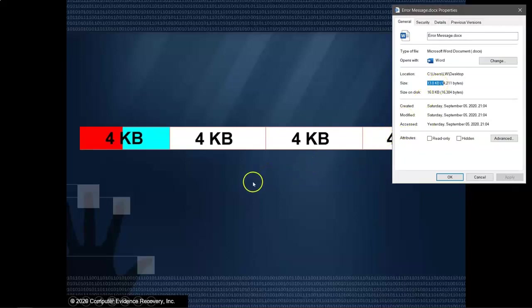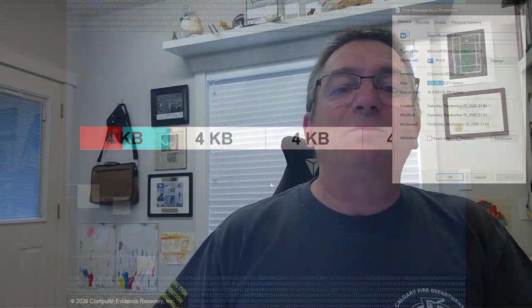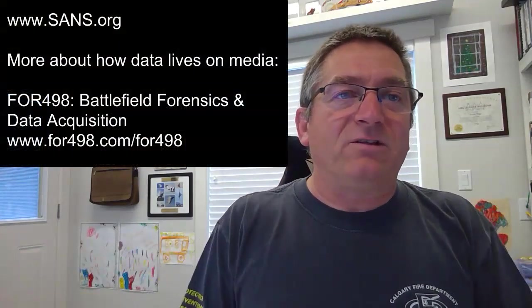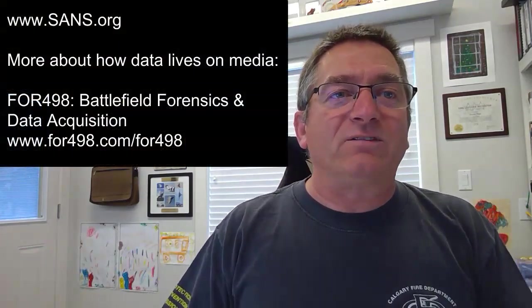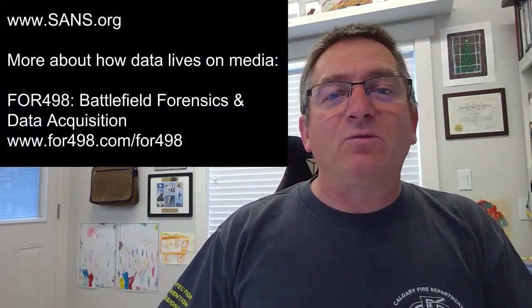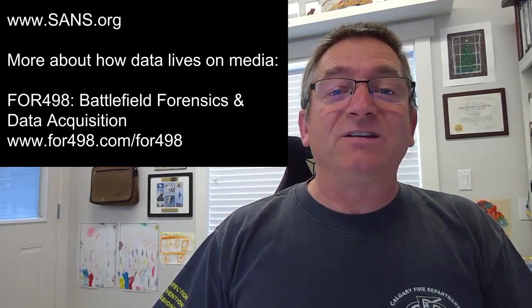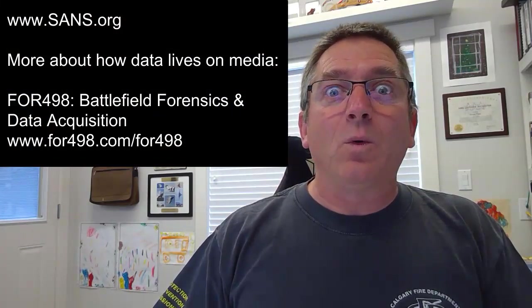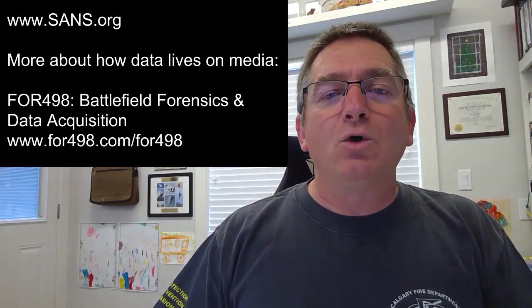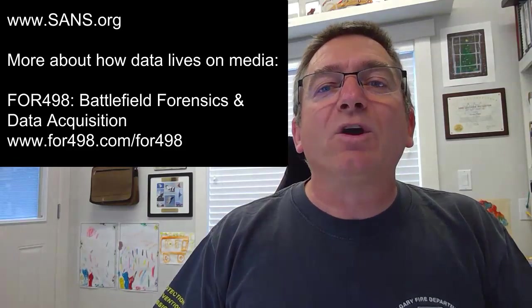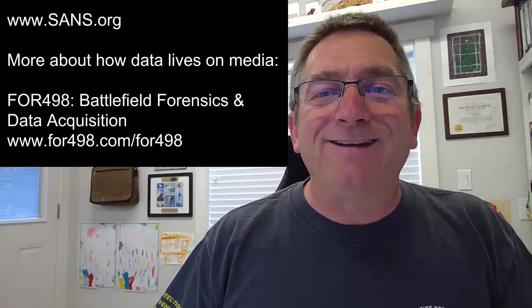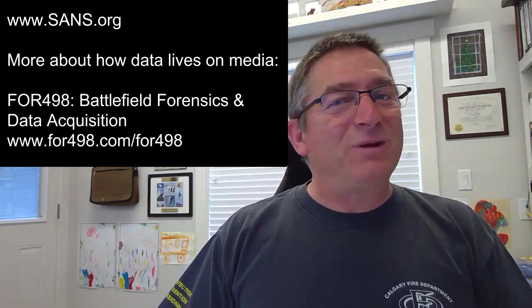So remember, size is the size of the file. Size on disk is how much space on the disk, including slack space, the file takes. Now, there are some weird vagaries that go along with this. Like, what happens when the size has a value, but size on disk is zero? Whoa! We're going to talk about that in another episode.